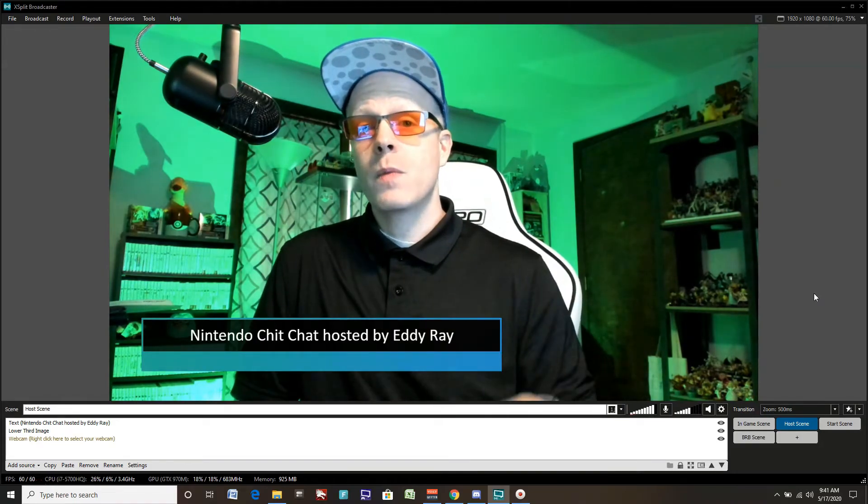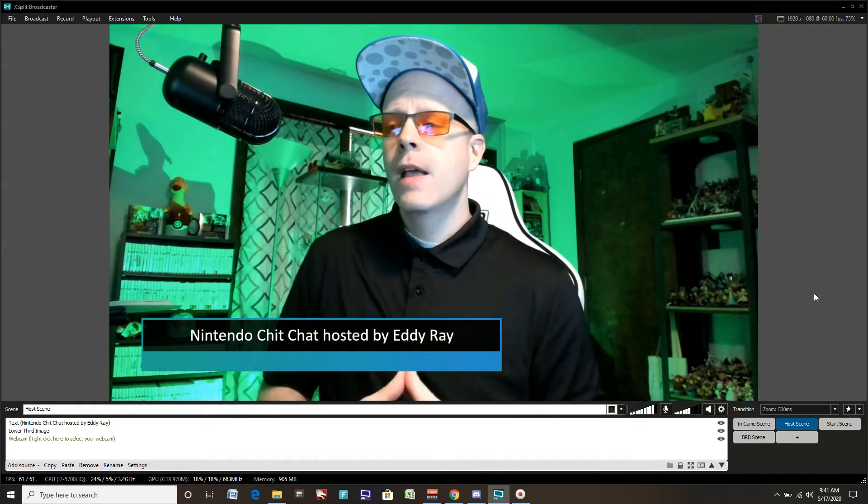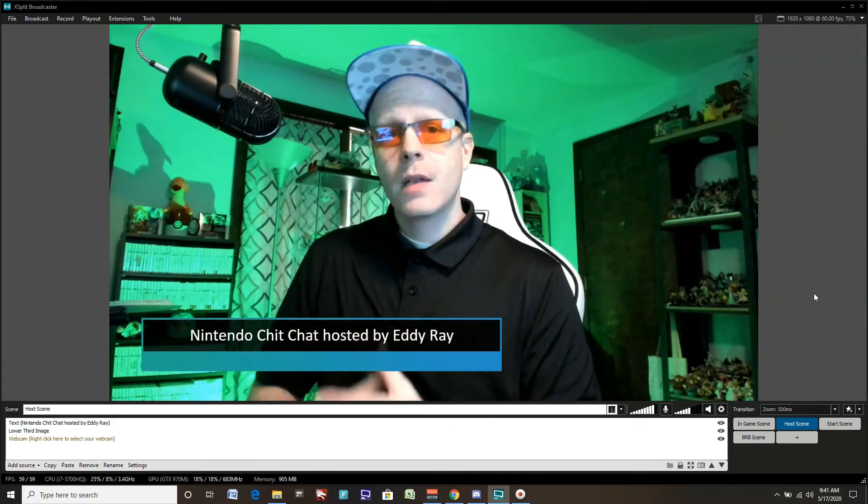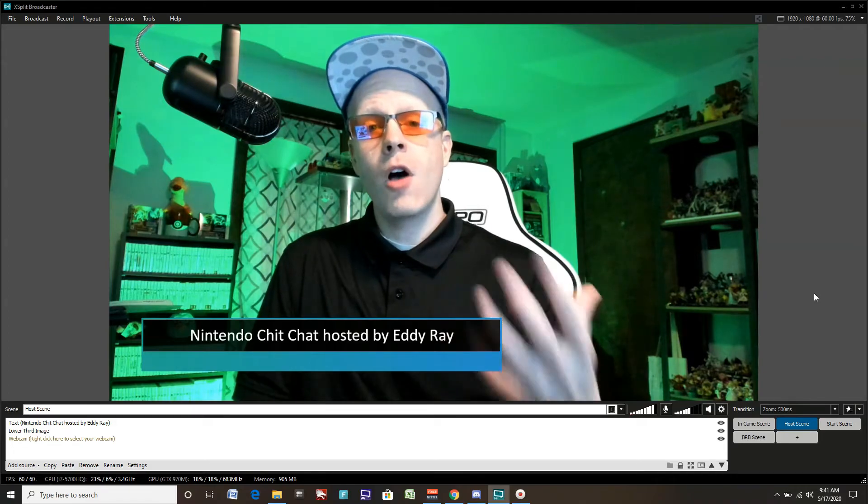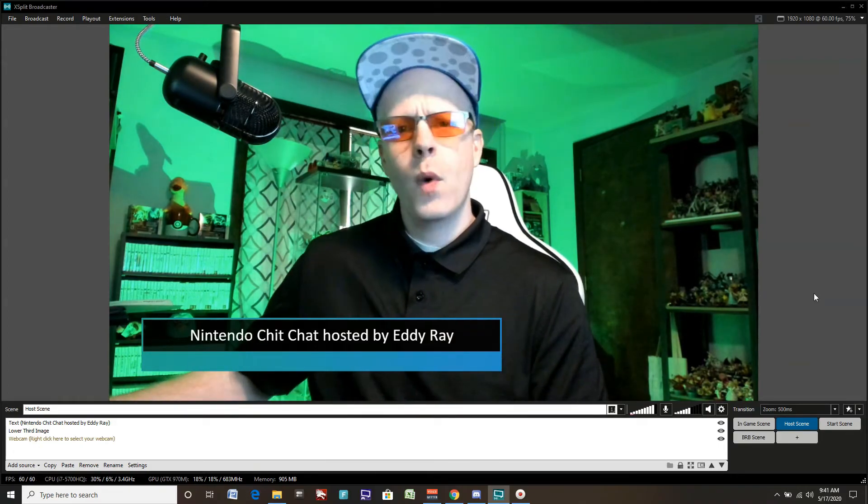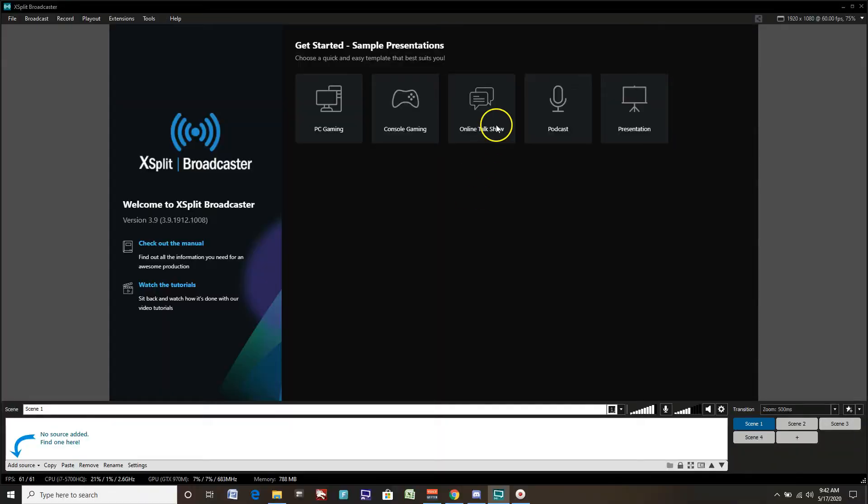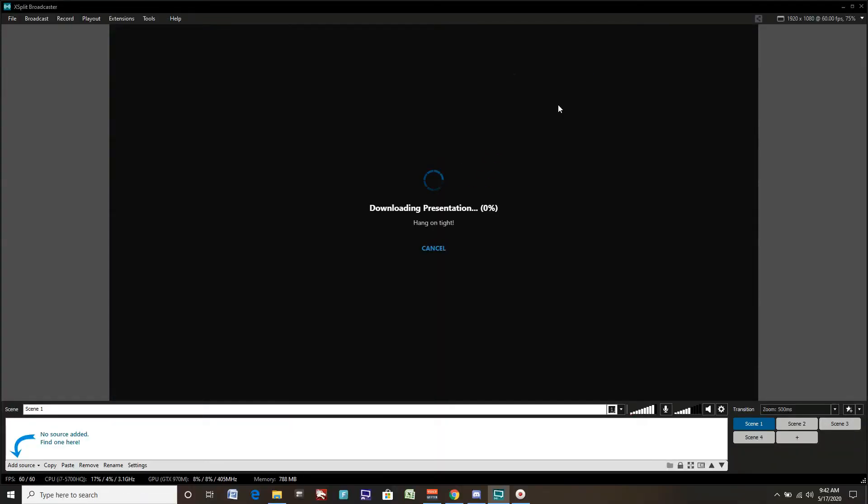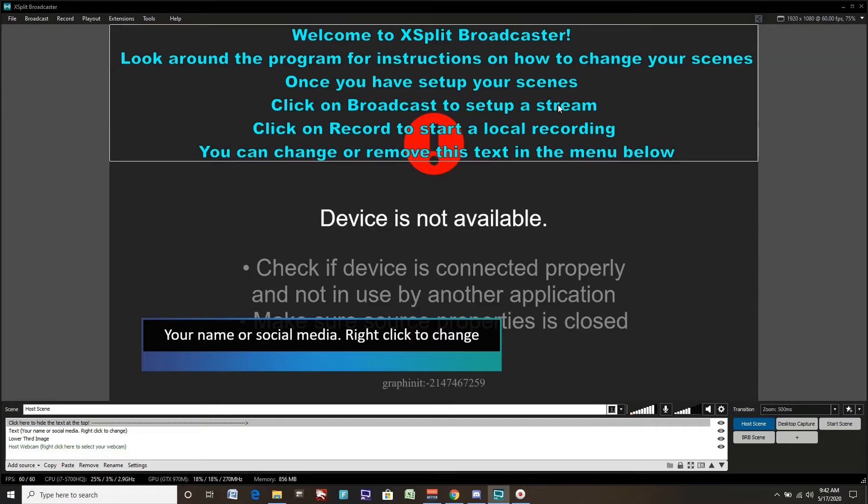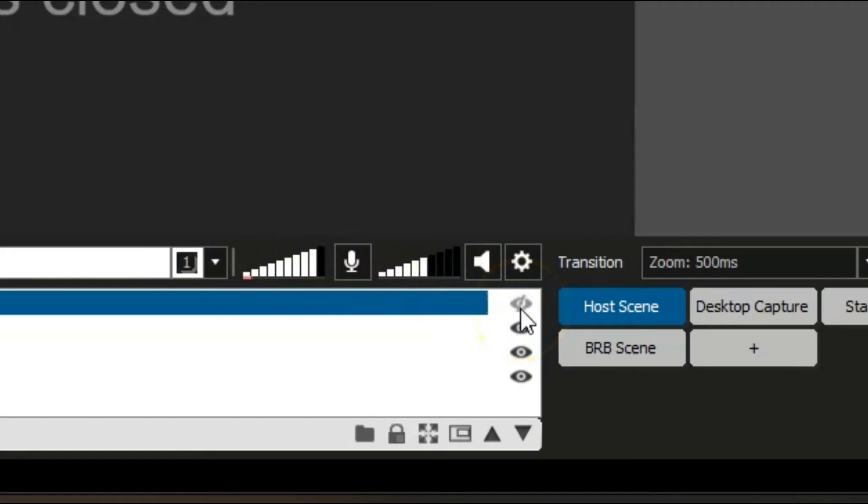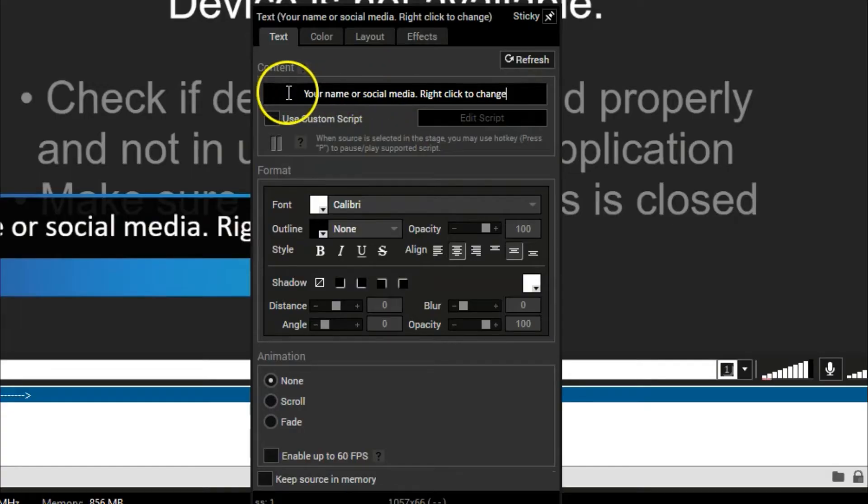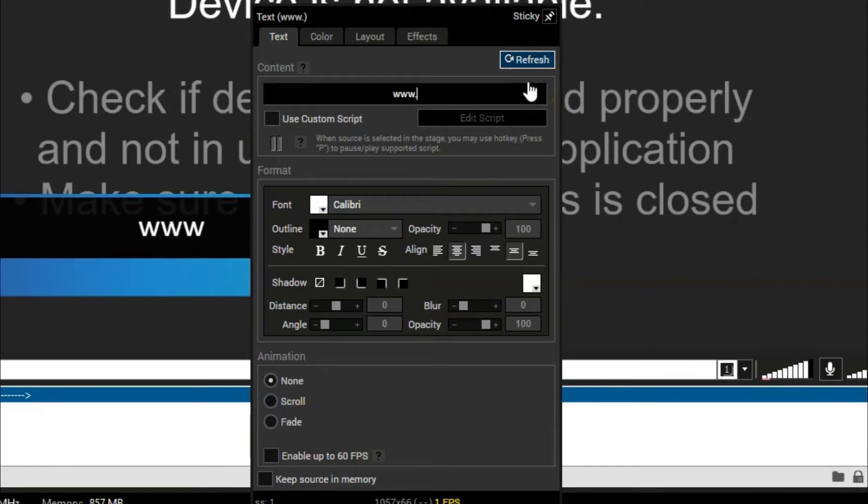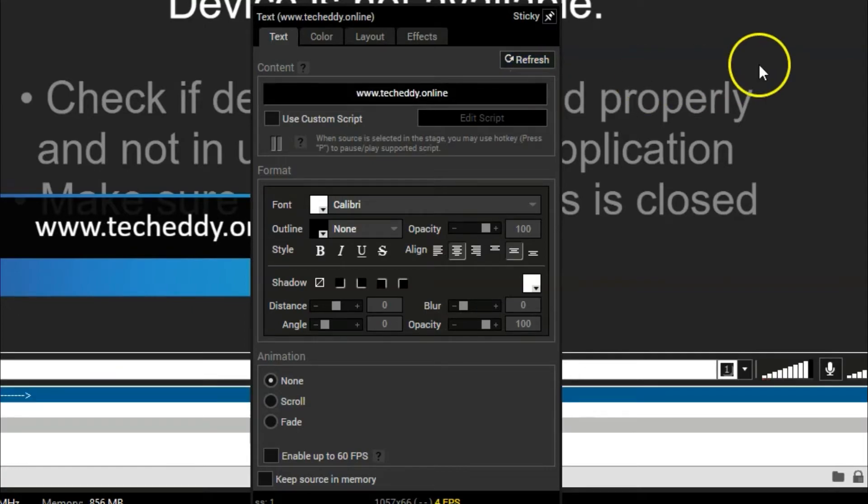That is just one of the templates here on XSplit Broadcaster. There are five. There's also PC gaming, which will be a little bit different. This is more set up for console gaming. There's also online talk shows and podcasts. Let's show you one of those as well. Click on file and new, let's go to podcast. As always, it gives you some instructions at the top of the page for doing a live stream or local recording. These presentations don't have to be used just for live streaming. You can also use them for recording locally and creating content that way. We'll click on this text, get rid of that, hide that. We can change our social media tag here again by right clicking and adding in our hashtags or whatever handle you want. We'll just do techeddy.online for the website.